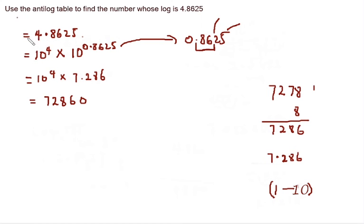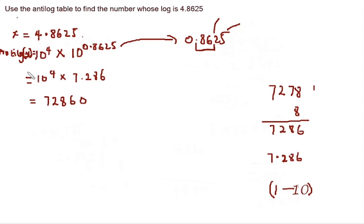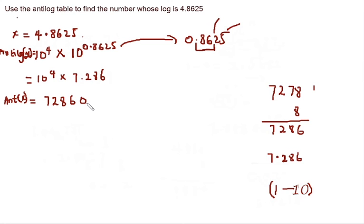So that means the antilog of this number is this. So we can just say if this number is x, then the antilog of x is what we found here. So this is how you'll use the antilog table to find the antilog of numbers. Thanks for watching. If you liked the video, leave a thumbs up, subscribe to the channel. You can also share with your friends too. It helps the channel a lot.